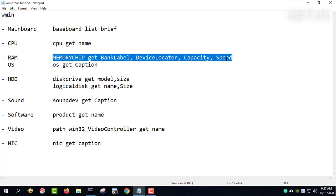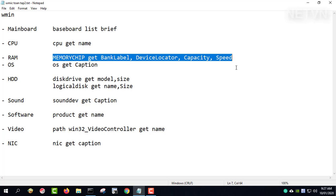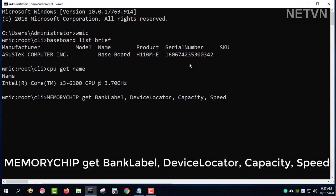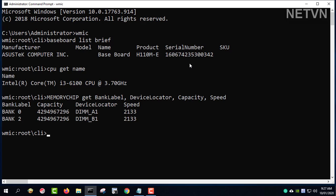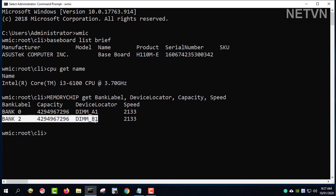Memory Chip GetBank Label, Device Locator, Capacity, Speed. This command gives you information about the RAM in use. Computer installed 2 RAM, each RAM has a capacity of 4 GB.